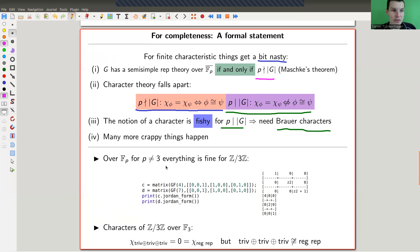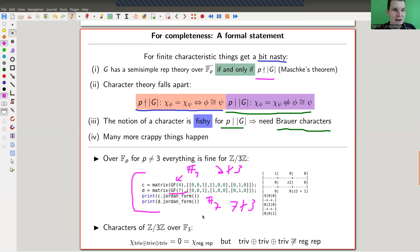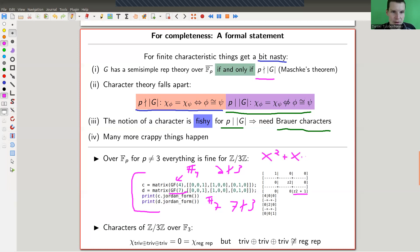Note that the condition is 'p does not divide |G|,' and when it holds, things work. I did the same computation over F₄ (4 elements) and F₇ (7 elements), and the Jordan decomposition is pretty nice again over those fields. Characteristic 2 doesn't divide 3, the order of the group, and 7 also doesn't divide 3, so it works well.